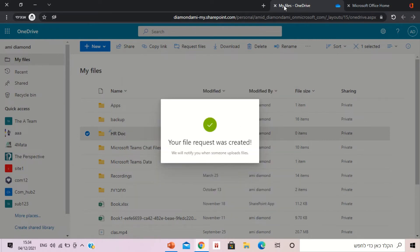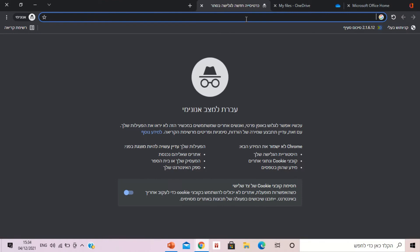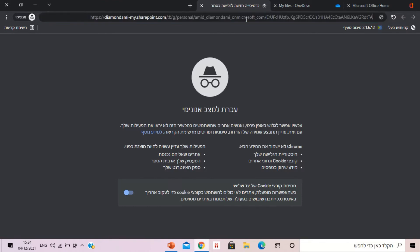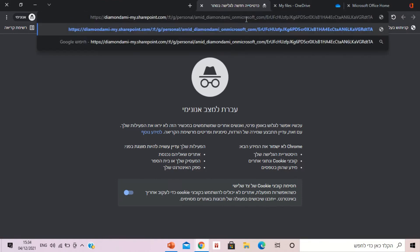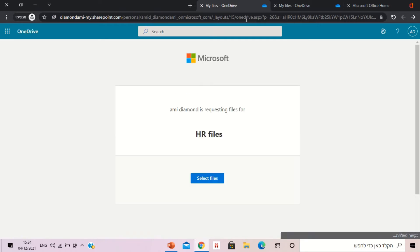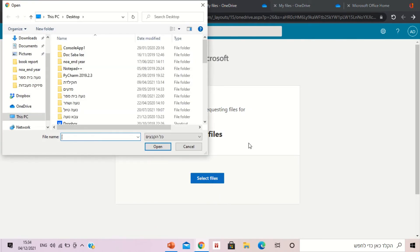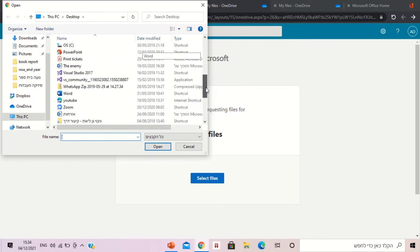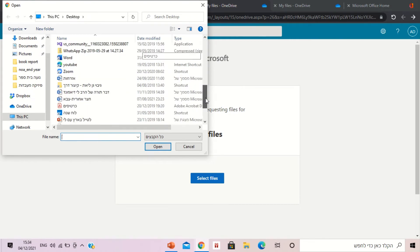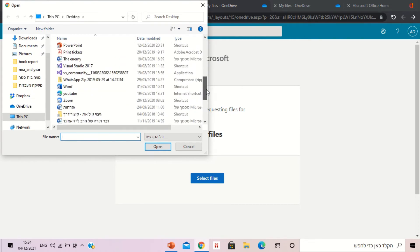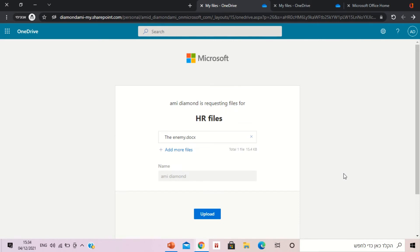If somebody external or anyone that gets the link opens it, they'll get a screen that says I asked for the files, the name of it is HR files. They can select the files. So let's look for a document and if I'm external it will ask for the name of the person.